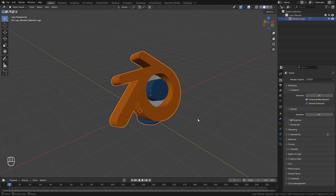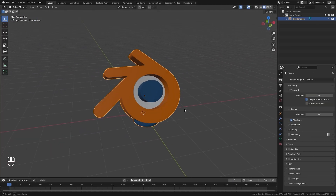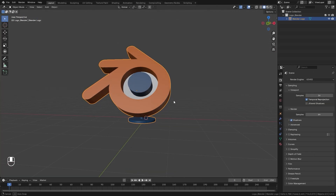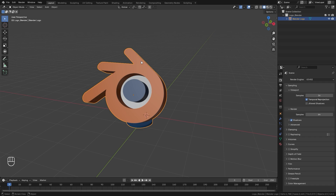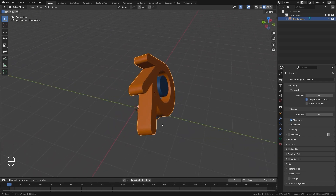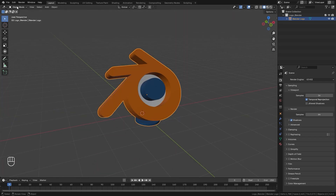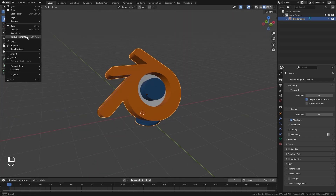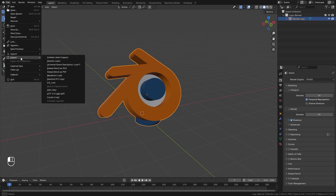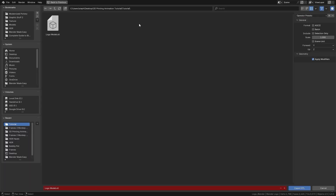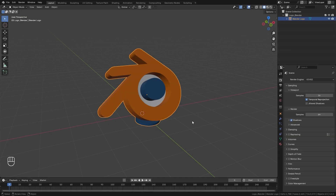You can do this with any model that you like. If you wanted to use the same one I'm using, you can download this Blender logo linked in the description. Next we're going to go over to File, down to Export, and then export this model as an STL. Save it to wherever you like and then click Export.